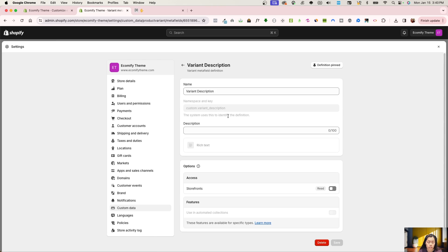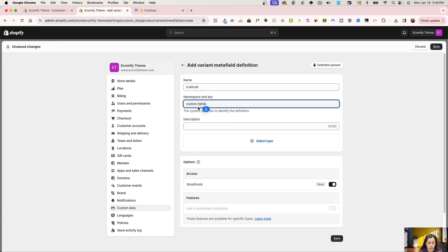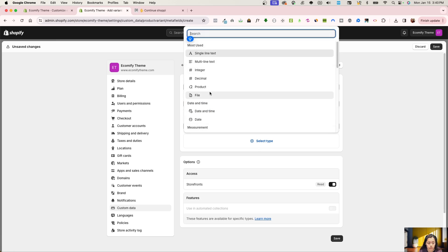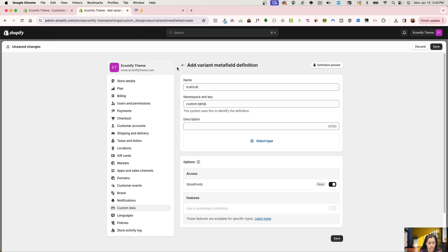Next, add another definition and create a Variant Description. The namespace and key must also be exactly: custom.variant_description, as shown in the documentation. Instead of File, choose Rich Text, then save it. When adding a new definition, put in any name, change it to Variant Description, and when it says Select Type that's where you choose either File or Rich Text. That is the first step.